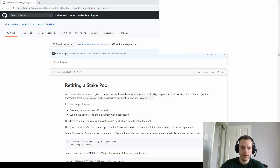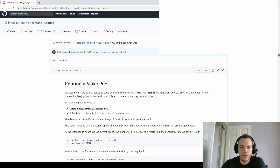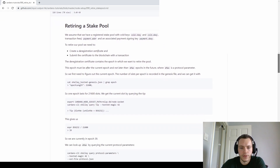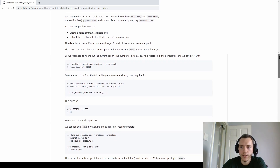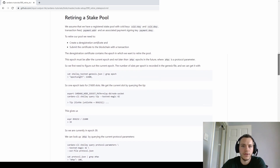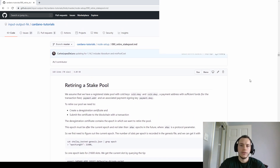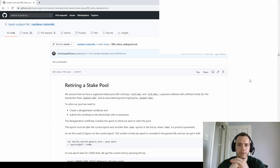So let's retire the stake pool we created. The process is actually quite simple. How do we retire a stake pool? Well, how did we register it? With a transaction. So we'll just build a transaction and submit our deregistration certificate with that transaction. Quick overview: we're going to create our deregistration certificate, specify which epoch we want to retire the pool in, build and submit that transaction, and at the end of the specified epoch the pool will be retired.